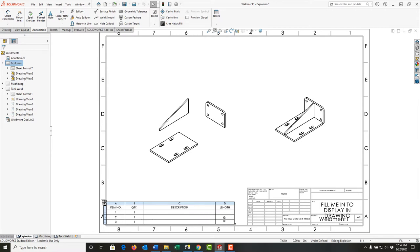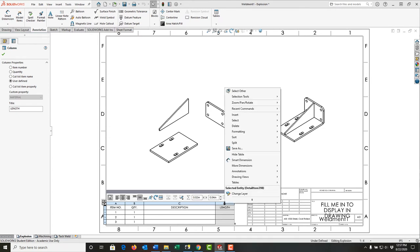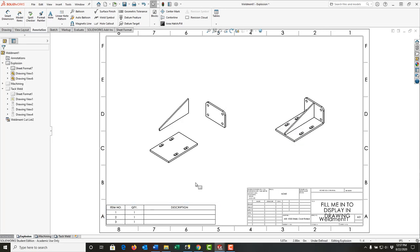I want to delete the length column, so I'm going to first wait until my arrow pointer changes to this black down arrow and click to select the entire column. Next, I'll right-click, move up, and select 'Delete Column.' Now I've removed the column.